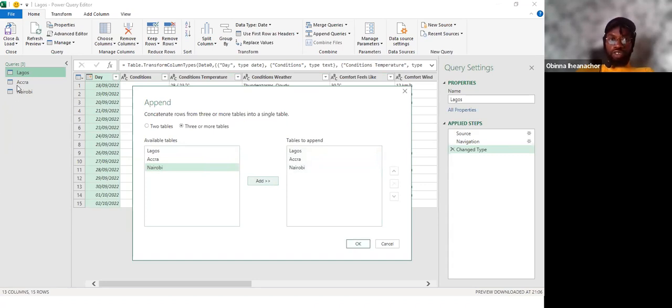Since we have three tables, I choose the option for three or more tables. I have Lagos — I click Add for Accra, Add for Nairobi, and hit OK. For appending, the three tables must have the same number of columns and the same column names.